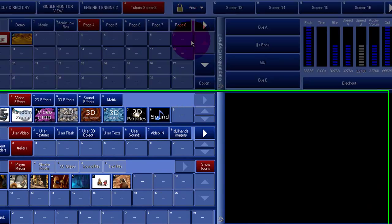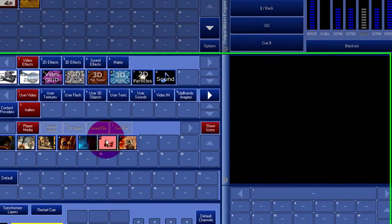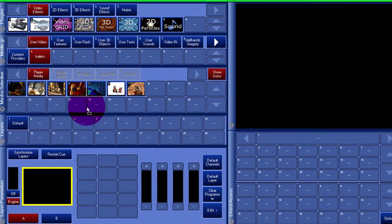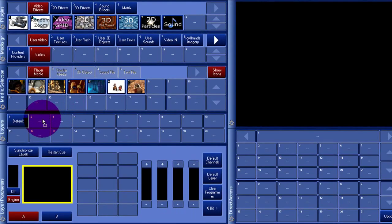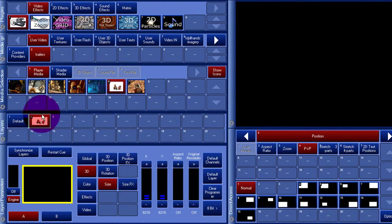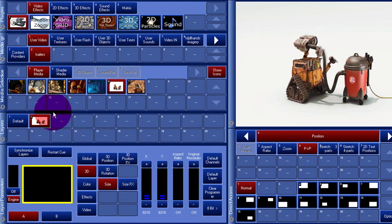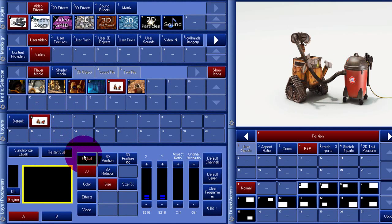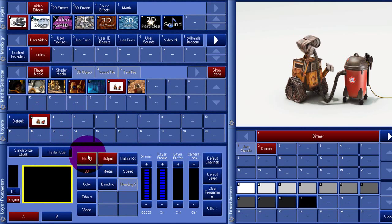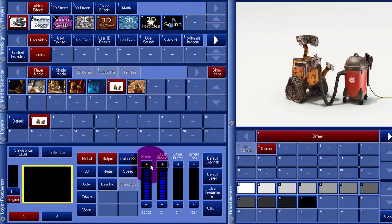This tutorial will show you some more advanced cube programming techniques. But don't worry, we will start very simple by dragging a video file to a layer.